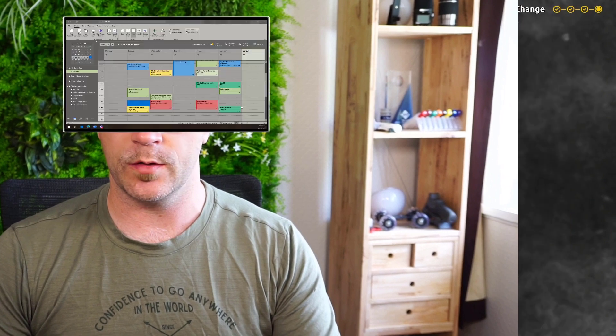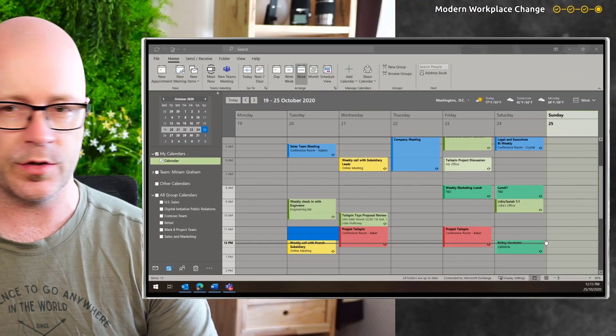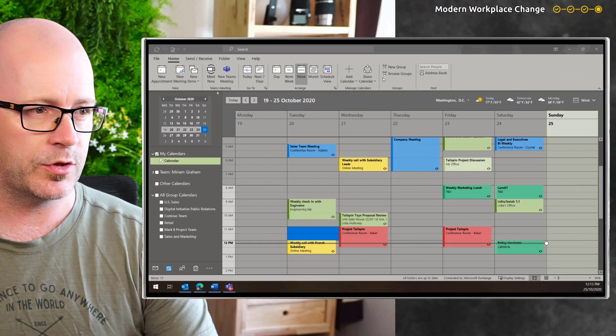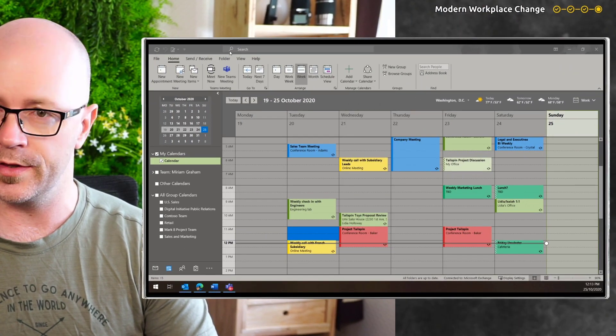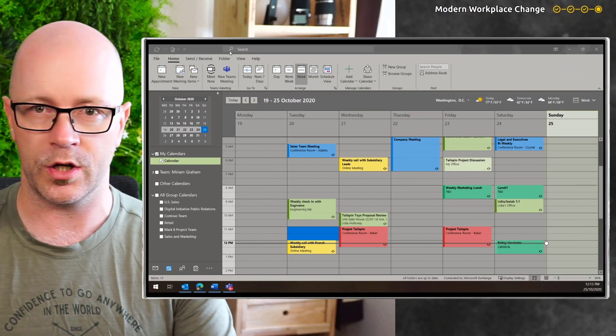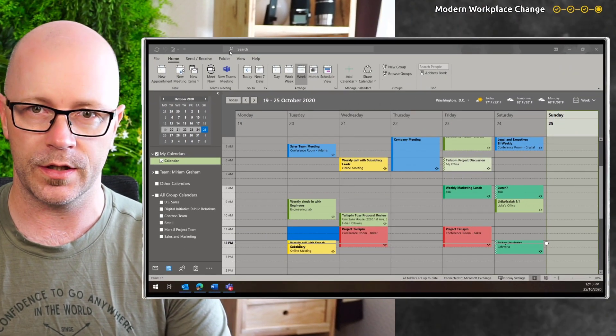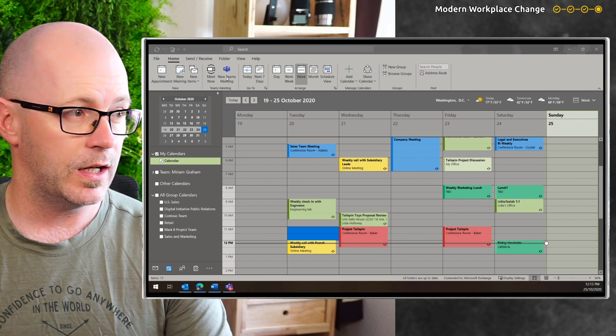How's it going? This is Daryl from Modern Workplace Change. I've been digging around in a demo environment and noticed a little change here within Outlook on the desktop.